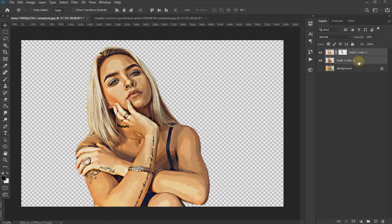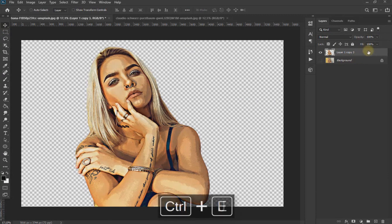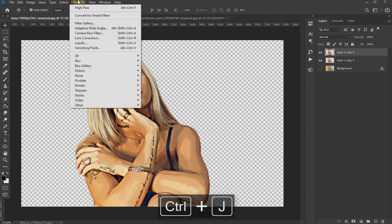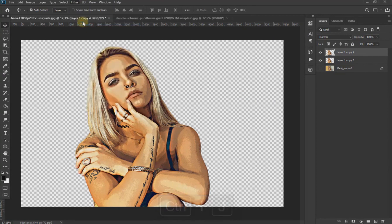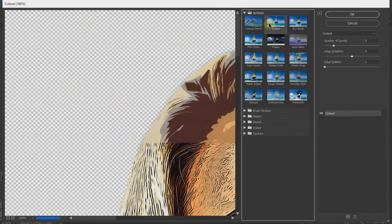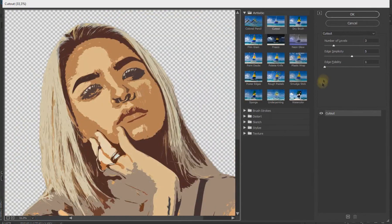Combine again using Ctrl+E and duplicate using Ctrl+J. We go to Filter, Filter Gallery, and select Cutout and put the values as seen on the screen.